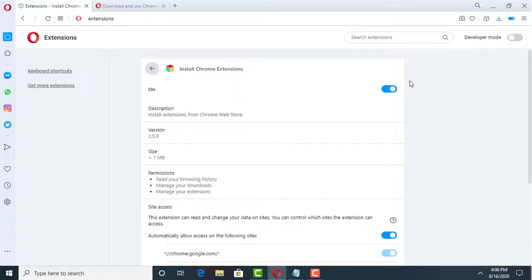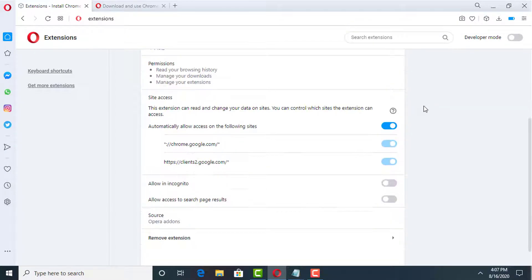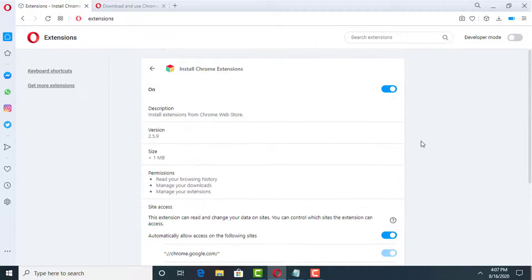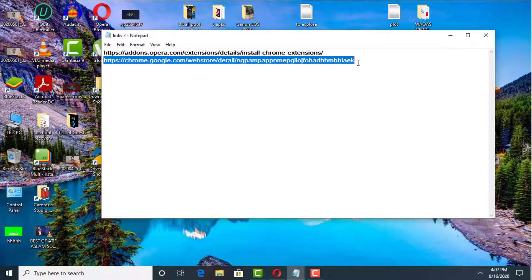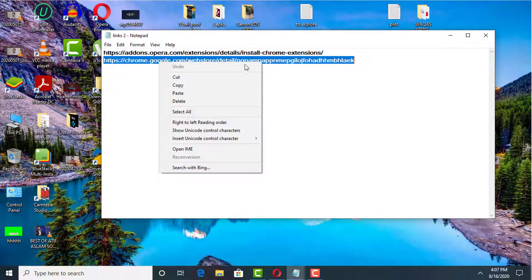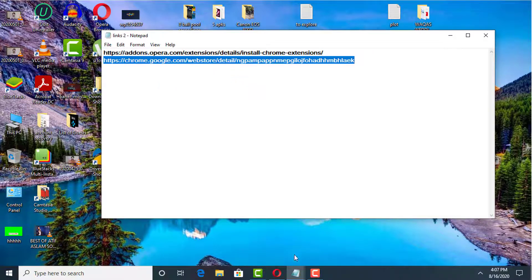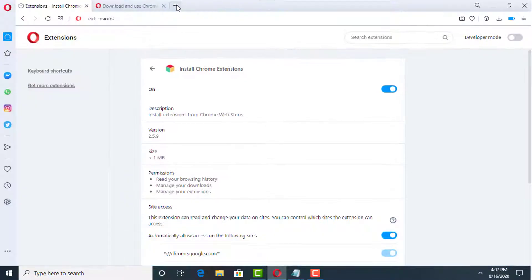When you click on it, it will show you 'Install Chrome Extensions'. Click on the three dots and click on 'Manage Extensions'. It will be shown like this — scroll down, then enable 'Allow in Incognito' and also enable 'Allow access to search page results'. Now this extension will properly work on your Opera Mini browser. I will now show you how to add the Internet Download Manager extension using this Chrome extension.